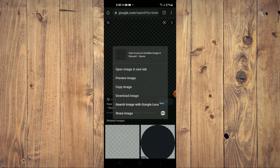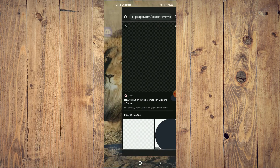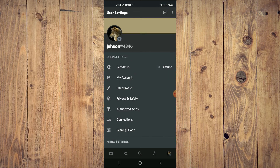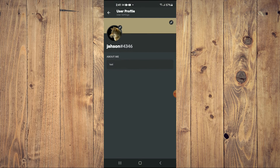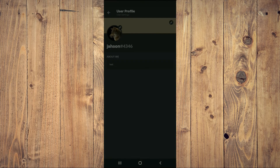You'll simply download this image. After you have downloaded the image, you're going to go back into the Discord app and tap on your profile pic in the bottom right-hand corner, then select User Profile, and you're going to tap on your current profile pic, then select Change Avatar.